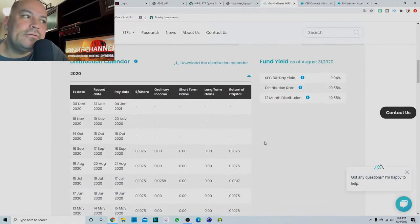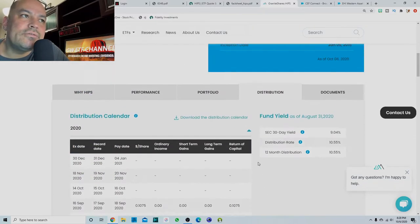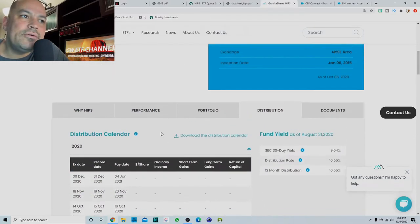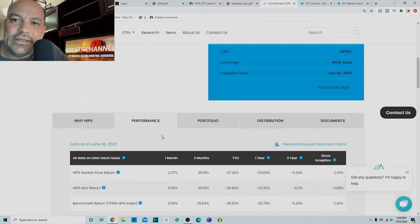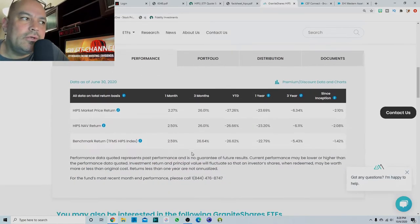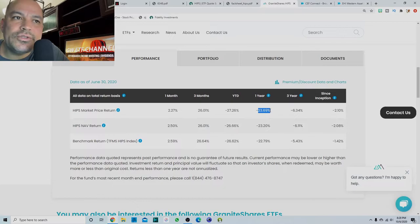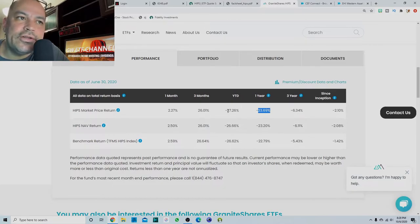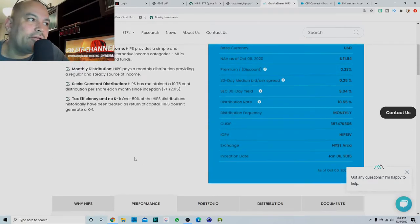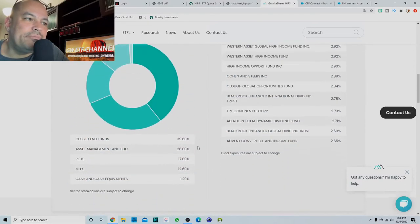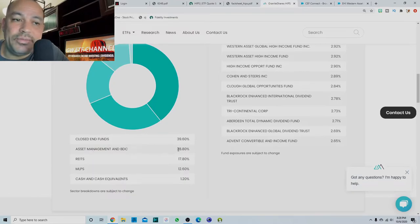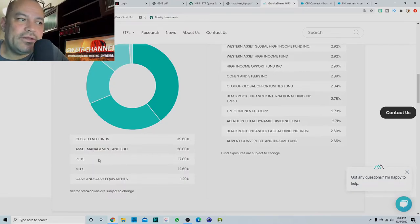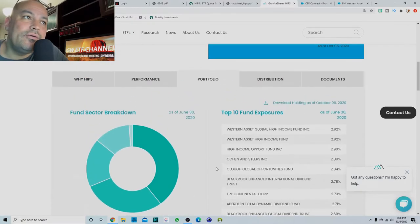Distribution is monthly, mostly all return of capital. Performance has been pretty dismal. We look at one year it is down almost 23 and a half percent one year return, year to date 27.26%. You know, you gotta look at what it's in. Closed end funds, asset management and BDCs took a beating this year. REITs took a beating, MLPs took a beating. So you know, this is not surprising.